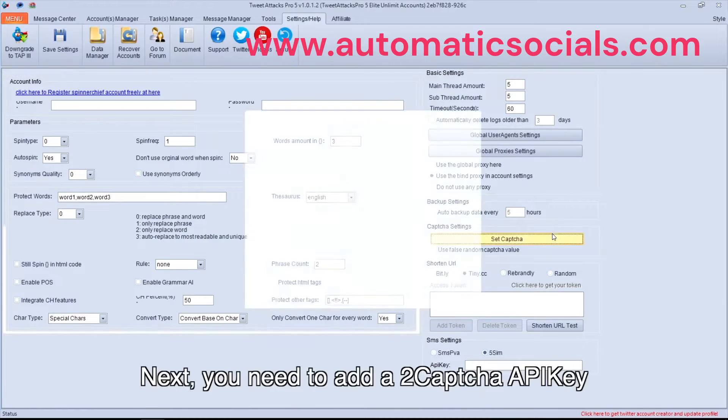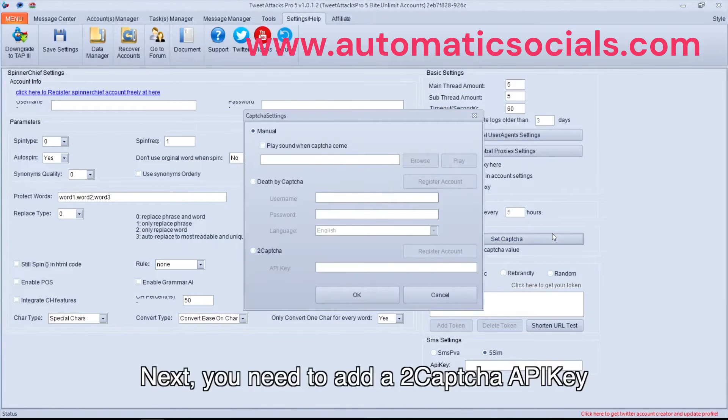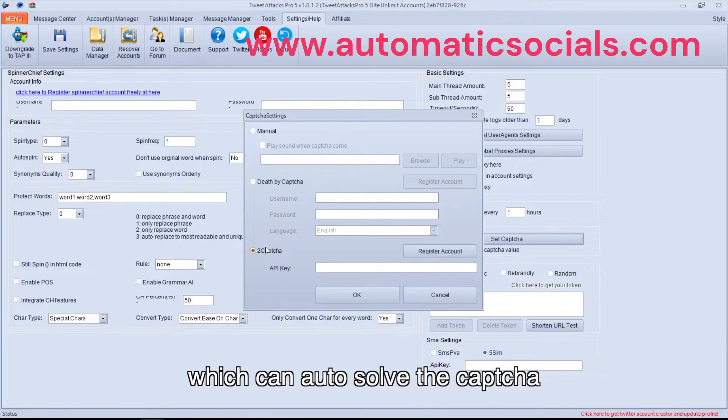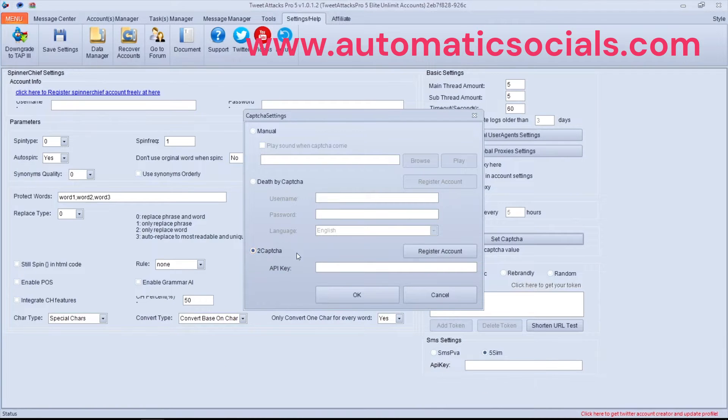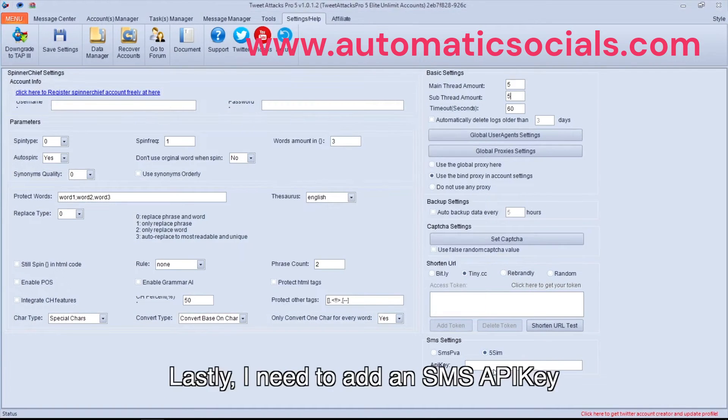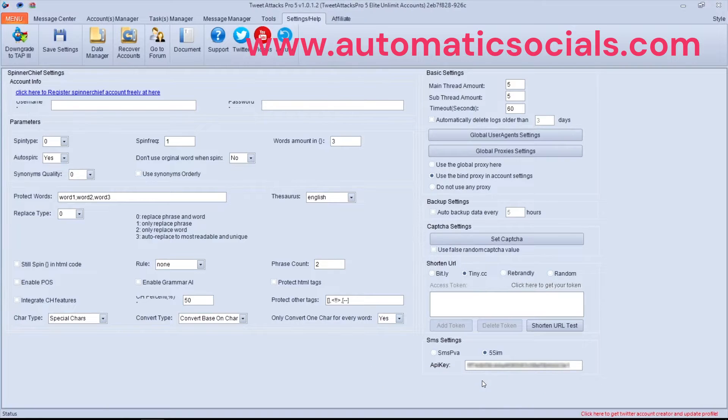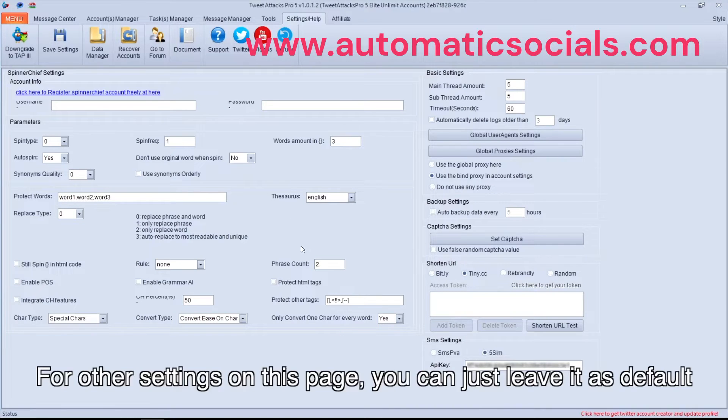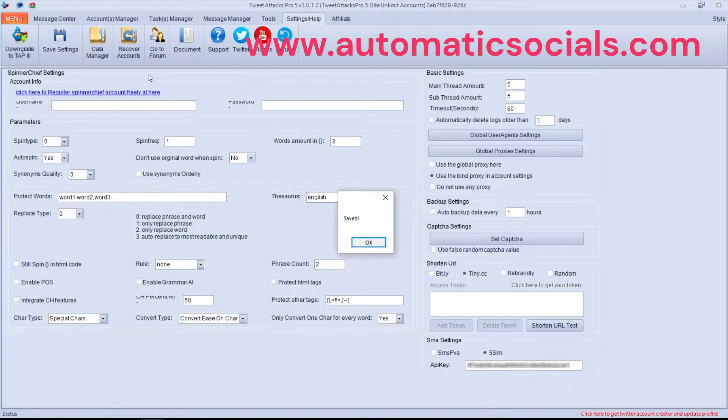Next, you need to add a 2Captcha API key, which can auto-solve the captcha. Lastly, I need to add an SMS API key. For other settings on this page, you can just leave it as default.